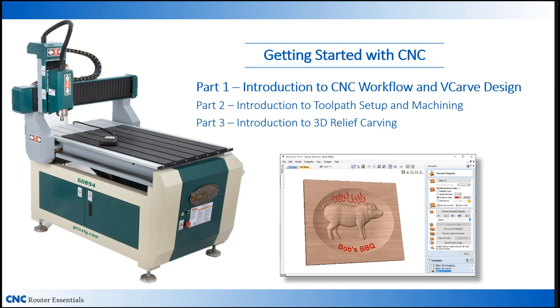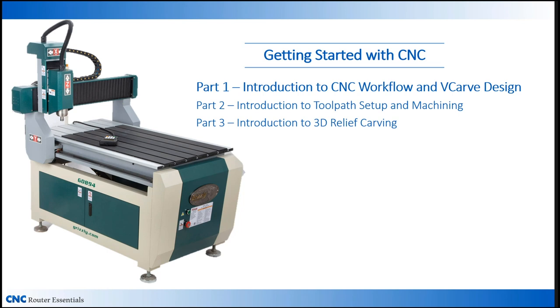Along the way, you're likely to hear some new terms. This is part of the CNC learning curve. But the good news is that CNC is fast becoming part of mainstream woodworking, and there are lots of resources available for you to further expand your CNC skills.